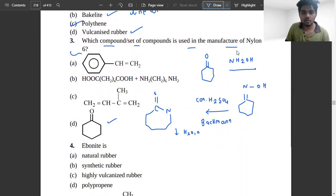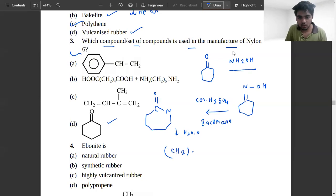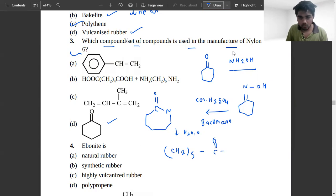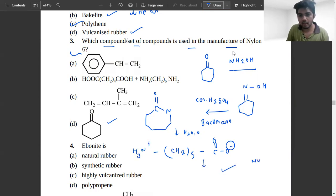After hydrolysis, CH2 whole 5 is formed. Here we get C double bond O negative and NH3 positive. Then polymerization takes place and from that Nylon 6 is formed — that is the complete process.